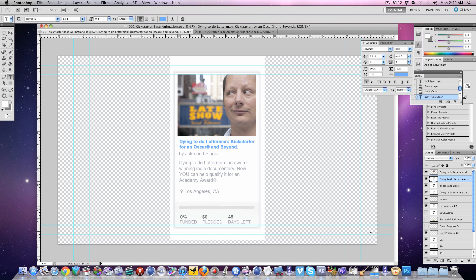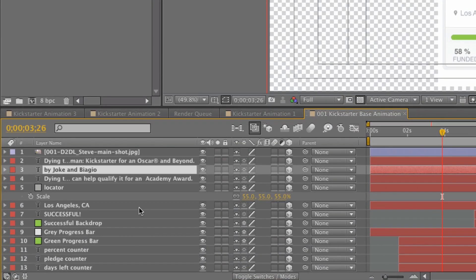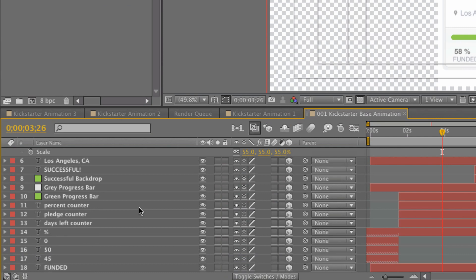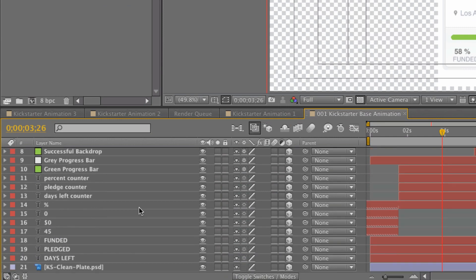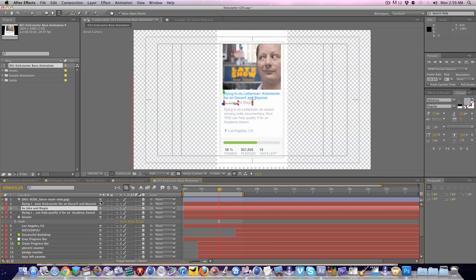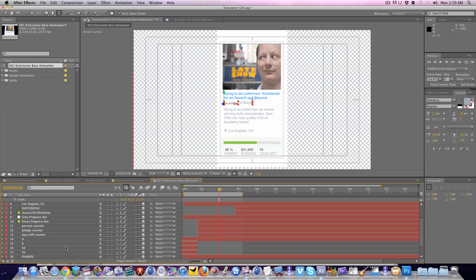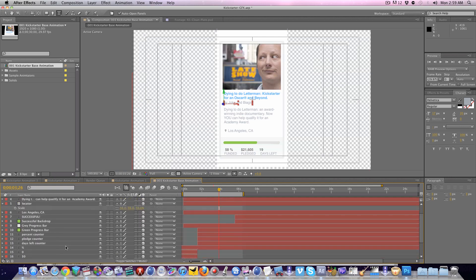Now over here in After Effects it's basically the same file. If you scroll through here you'll see it's the same layers. Again, just swap in and out the information you need. You've got your photo up here. You've got your information text layers along the way.